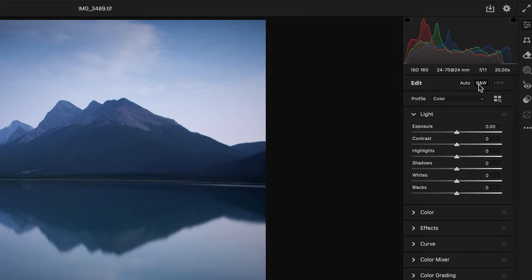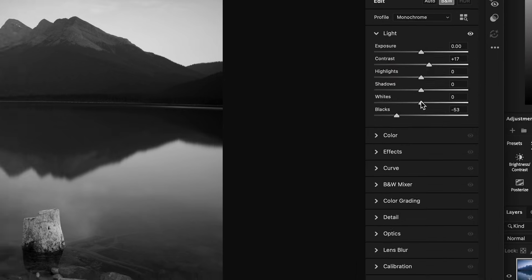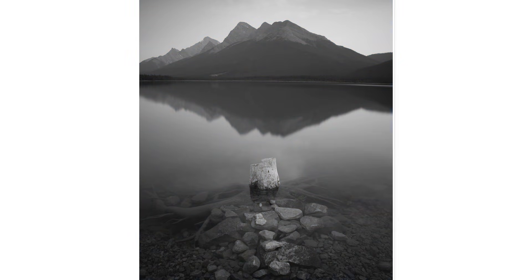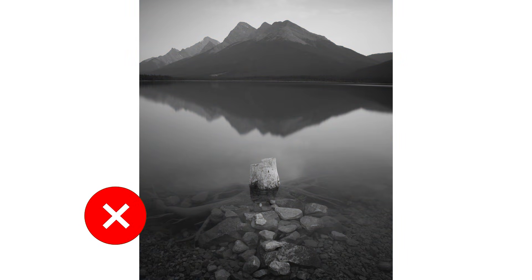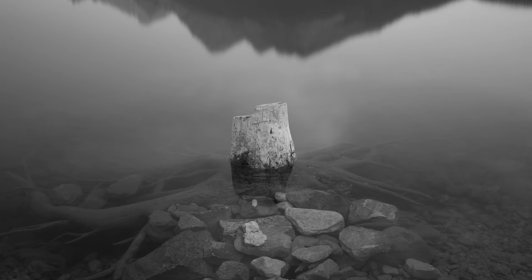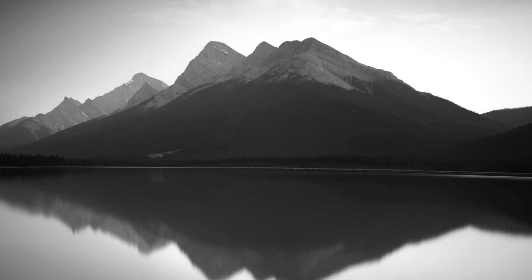Please tell me you're not the person that just clicks the black and white conversion button, adds some contrast and calls it a day, because if so, you're missing a lot of potential in your black and white photos. Let's work together to add more life into our black and white images while first identifying the key point where everything I'm about to talk about will come into play.